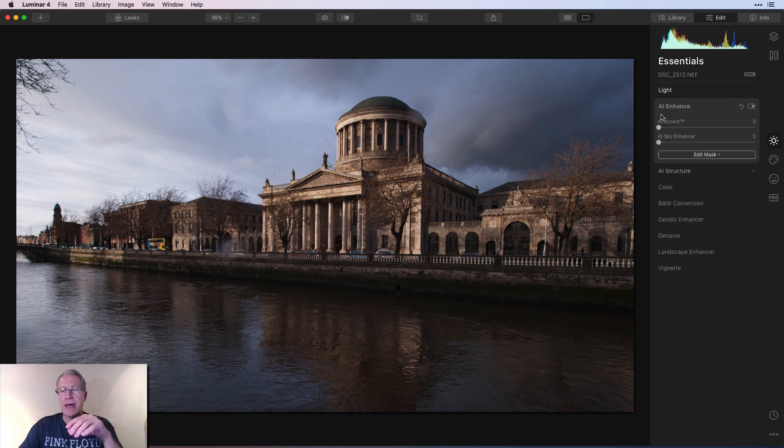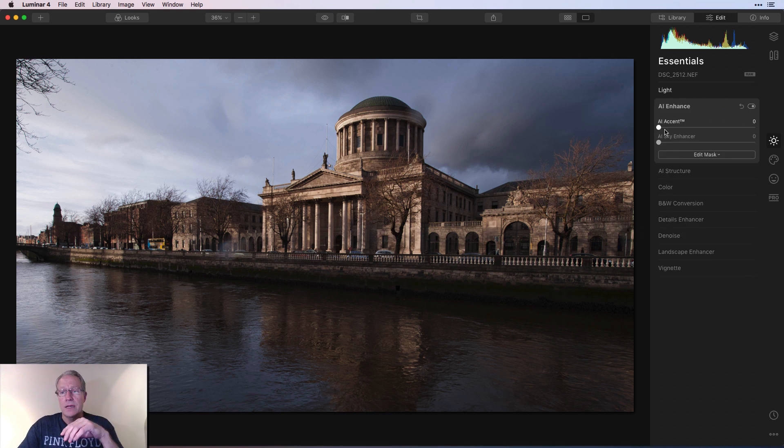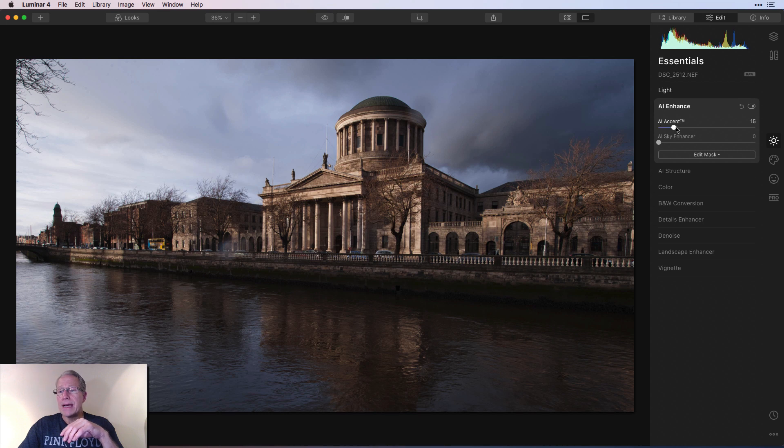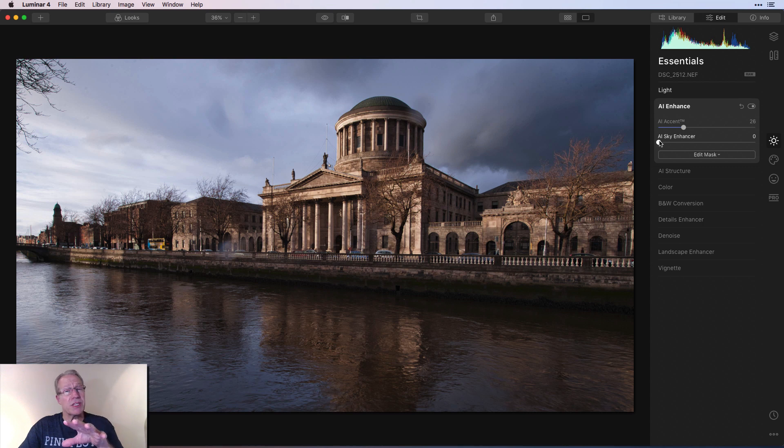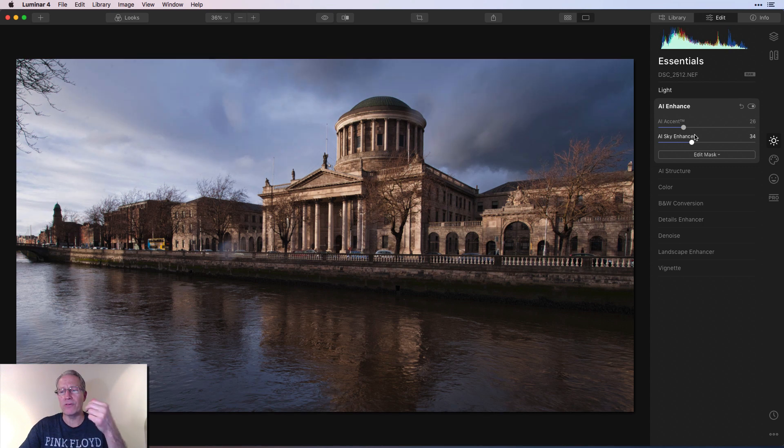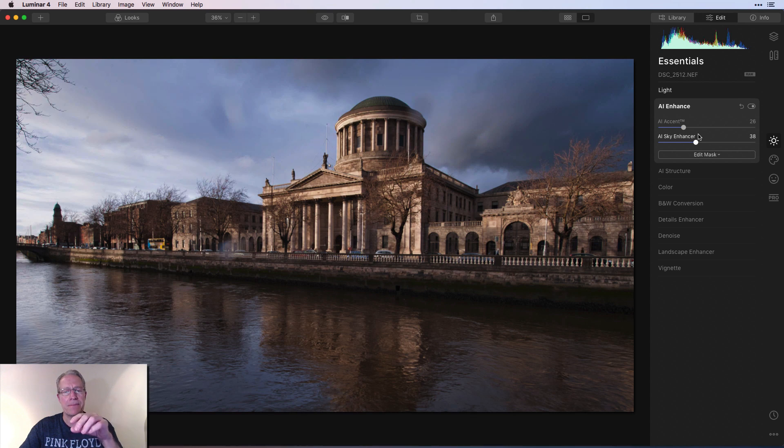So I'm going to do that here in AI Enhance using both of these sliders. The first one's AI Accent, and I'm going to go about 26 there, which I think does a great job of brightening that foreground. And then the Sky Enhancer is going to do a great job of sort of taming that sky for me. So I'm going to go about 38.